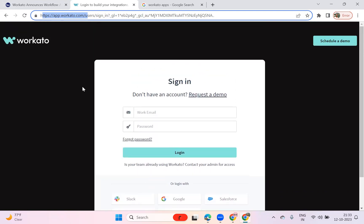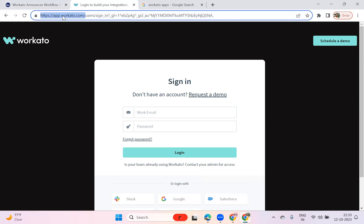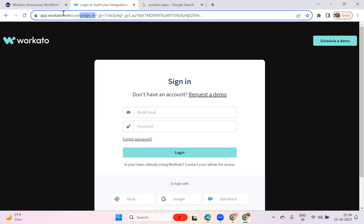If you log in with a partner or customer account and you're not able to see the Apps section, you need to enable Workato Apps in your workspace. To do that, reach out to your sales team or partner sales team — whoever is managing your company at the partner site — and ask them to enable Apps in your organization workspace. Once they enable it, you will have Apps and Data enabled in your workspace.